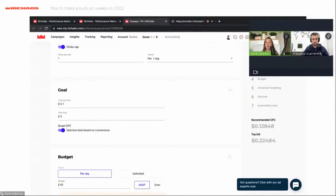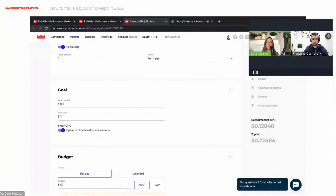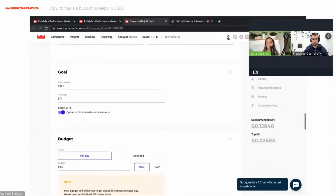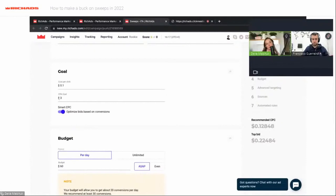For cost per click, you choose CPC. When you select the country, you will see the recommended CPC and top bid. For Italy, the recommended CPC is $0.12 and I will start with the average bid of $0.10 because I don't know how this offer will work yet. I can also ask my account manager to understand the auction better. For the CPA goal, I will set it to $3.